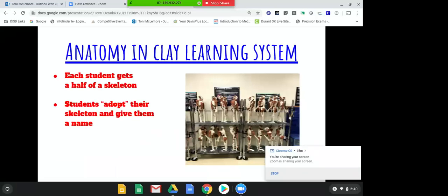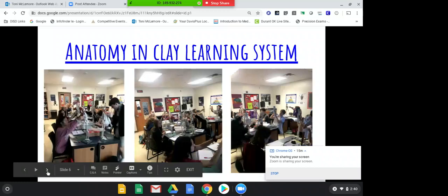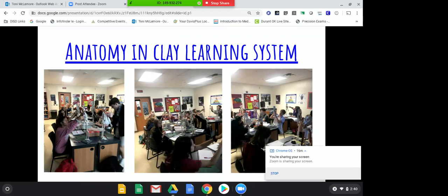I have sophomores through seniors. My Health Science 2 classroom covers foundations of anatomy and physiology and medical terminology. The students adopt their skeletons, give them a name, and as we go through each body system, they work on them. When we go through the skeletal system, they're writing with pencils on the bones, labeling them. When we get to the muscular system, we build it on there, and we just keep adding each system as we go. Here are some pictures of my classroom with students working on their skeletons.